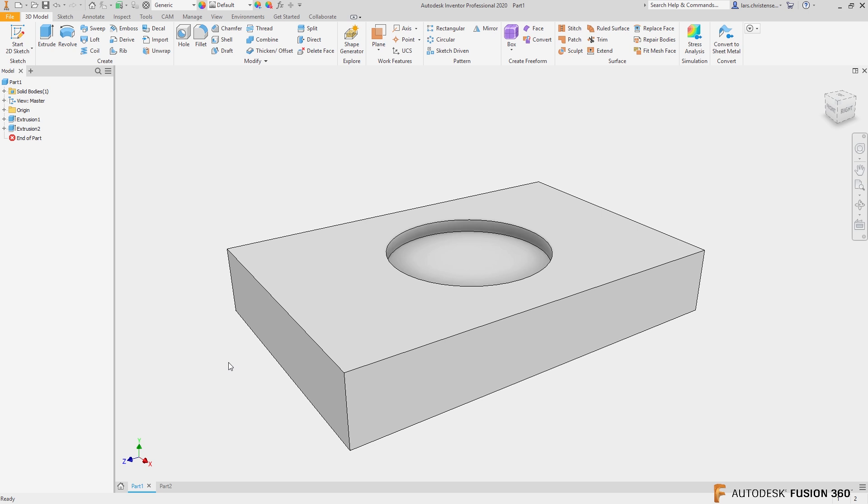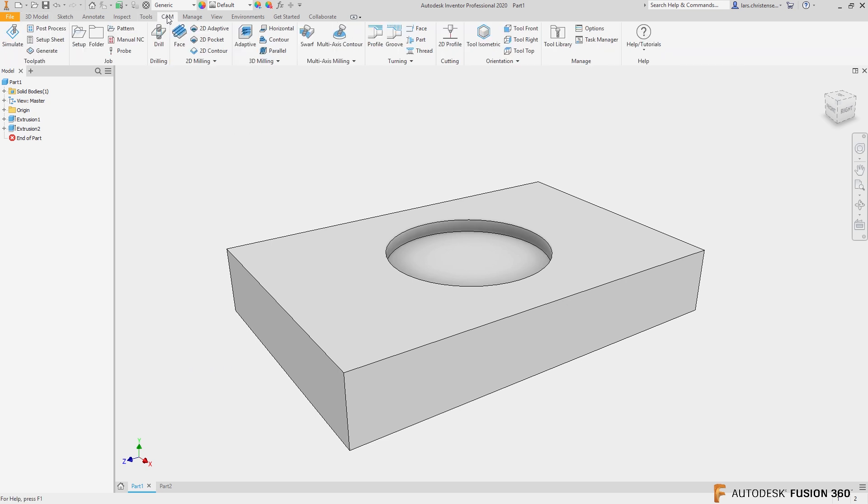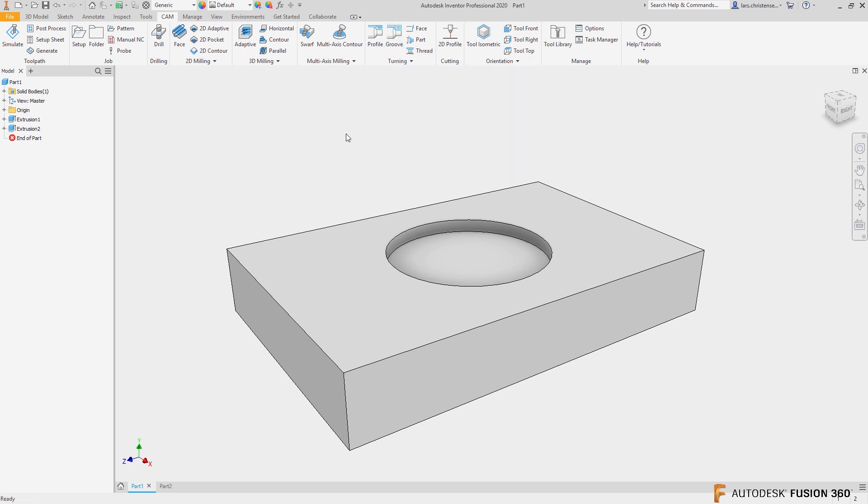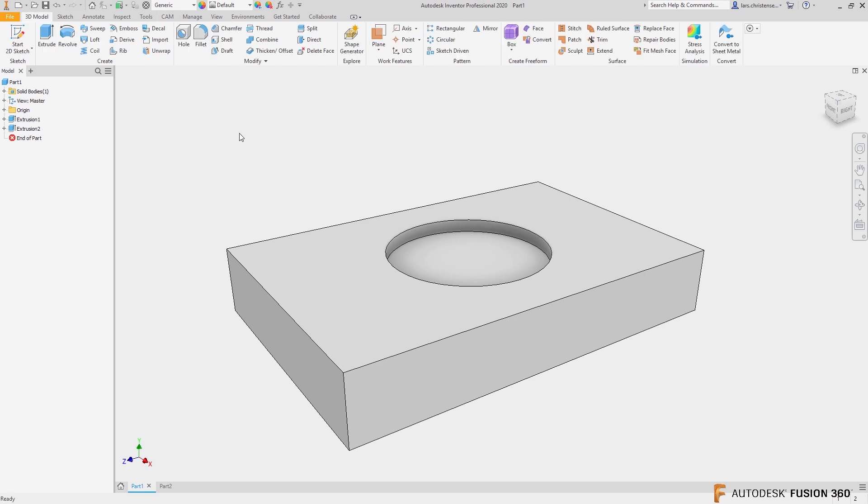One thing I just wanted to say quickly, Paul, make sure do you just have a single seat of Inventor or do you actually have the design and manufacturing collection? Because if you had design and manufacturing collection, you actually do have CAM right in here, but it's the same CAM that is inside of Fusion 360. You could actually save the whole Fusion 360 thing if you want to. You got to check on that.